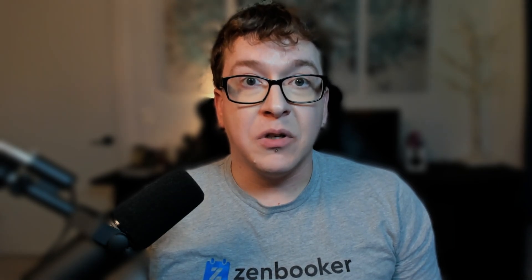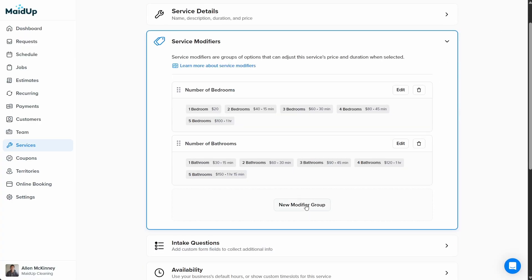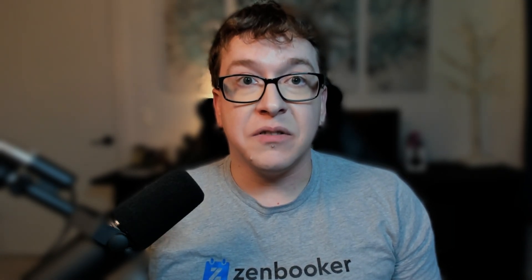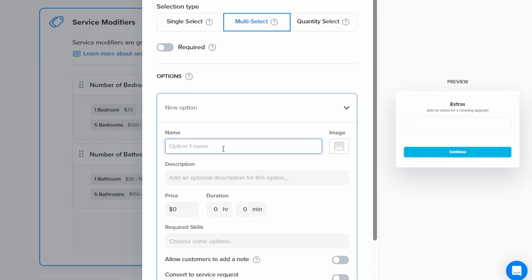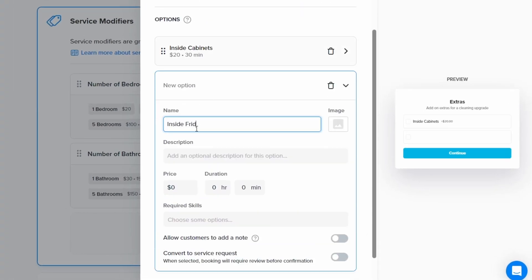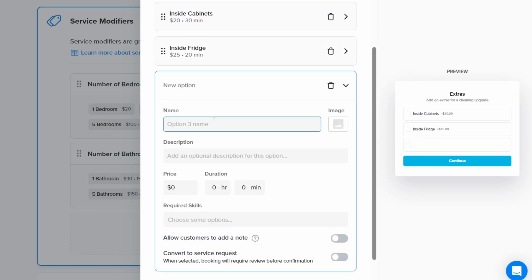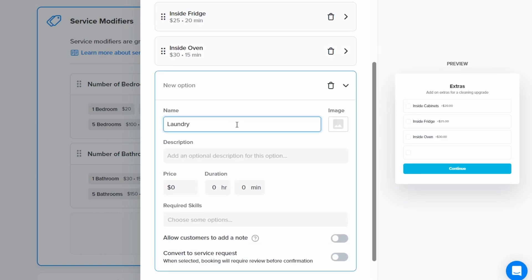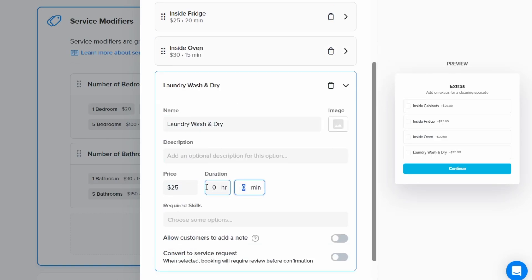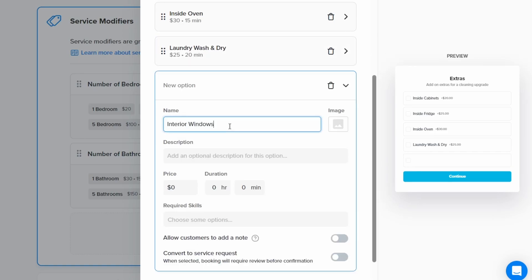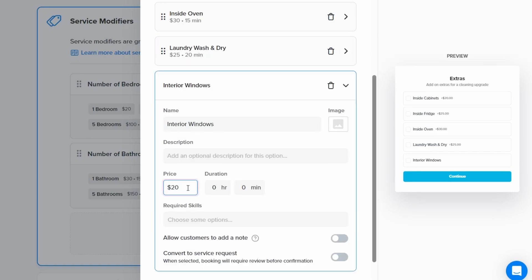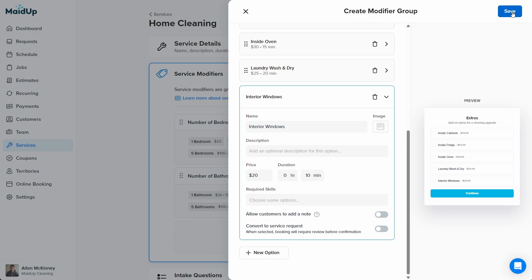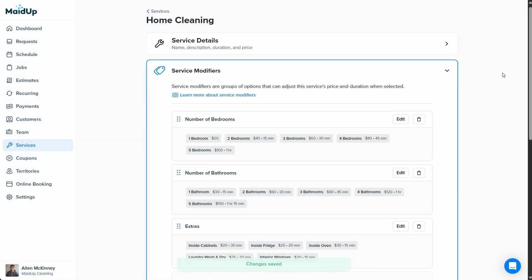Now, we'll add one last modifier group. We'll call this one extras. In the description, we'll write add on extras for a cleaning upgrade. This time, we'll use the multi-select selection type, since the options we'll offer here won't be mutually exclusive. We'll add options for a few cleaning extras that a customer might want, such as inside cabinets, inside fridge, inside oven, laundry wash and dry, and interior windows. Now, we'll click done and then collapse the service modifiers section.